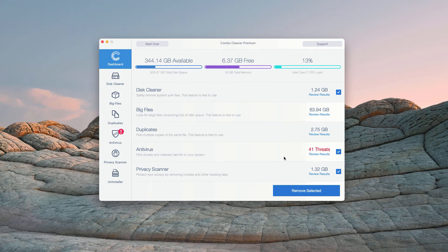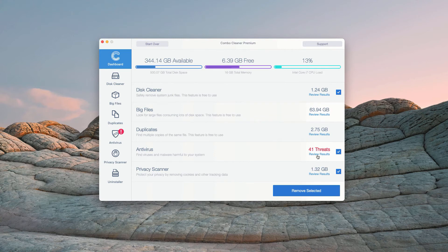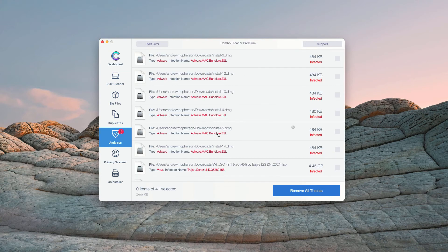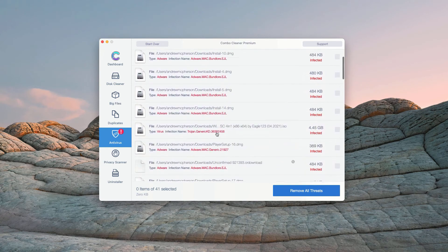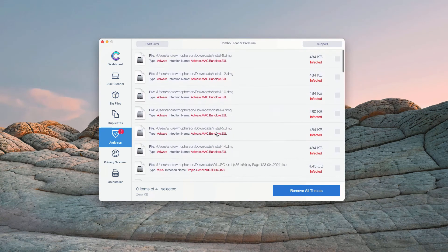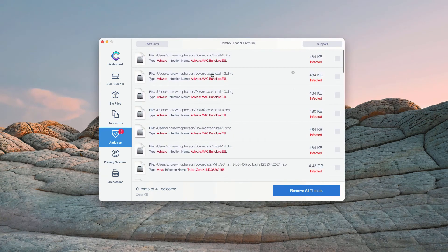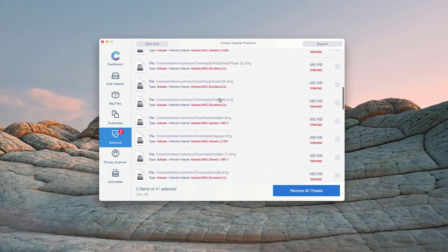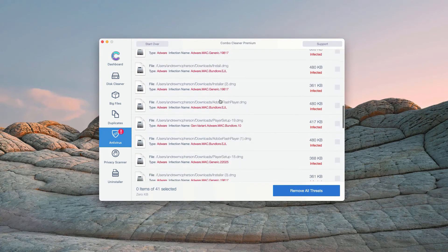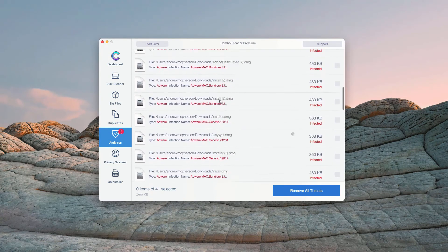So, in the antivirus section, you will see the total number of threats found. You may click on Review Results. This will show you the exact names of threats and where exactly these threats are located.